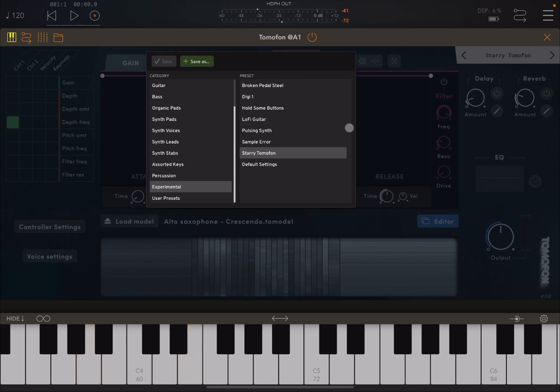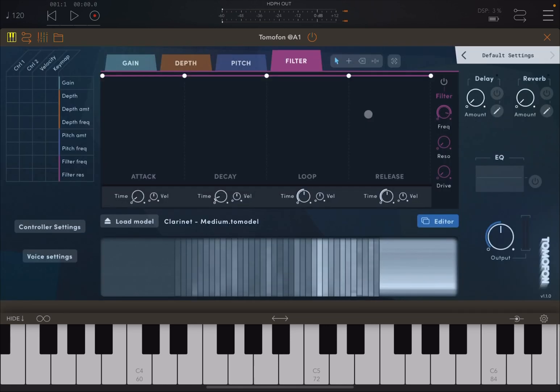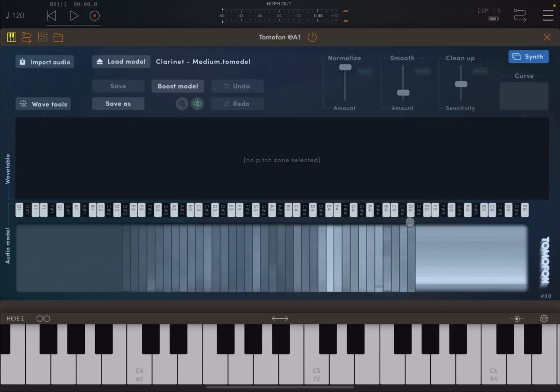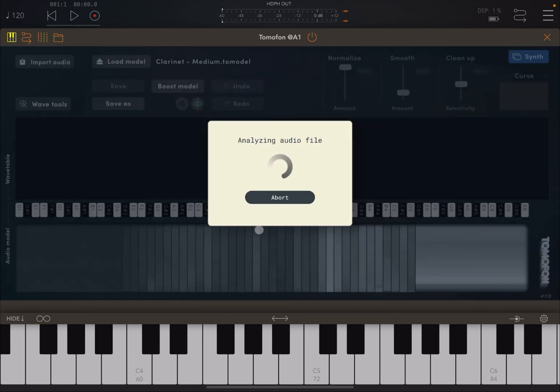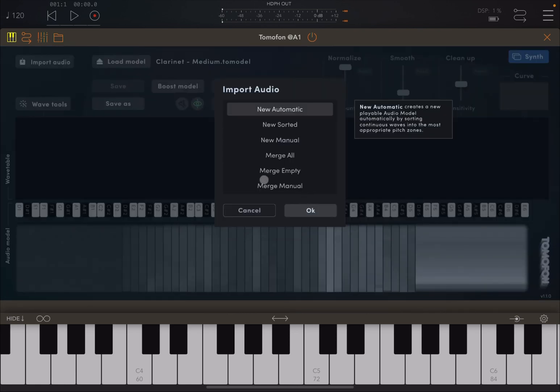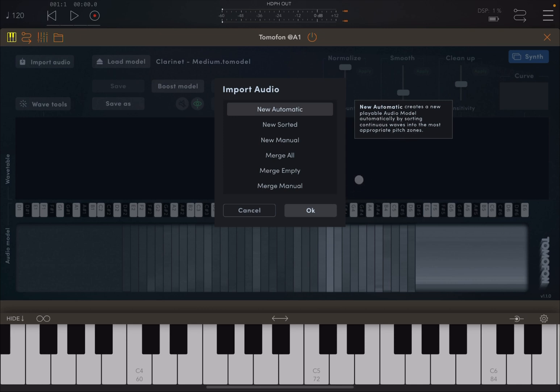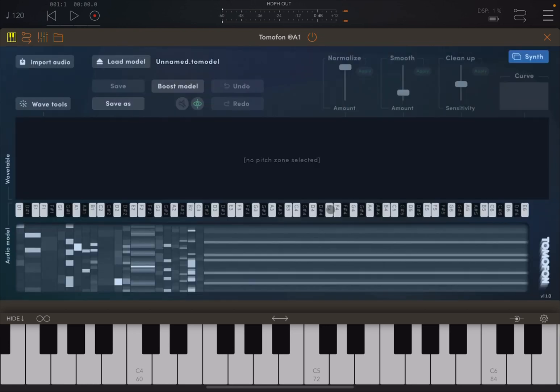Now, let me show you what happens if, let's choose the full settings and let's go into editor, and let's import, for example, a drum loop. It asks you to choose which way to import it. I'm going to select automatic, which will create a playable audio model automatically by sorting continuous waves into the most appropriate pitch zones, as it says there. So that is the easiest way.